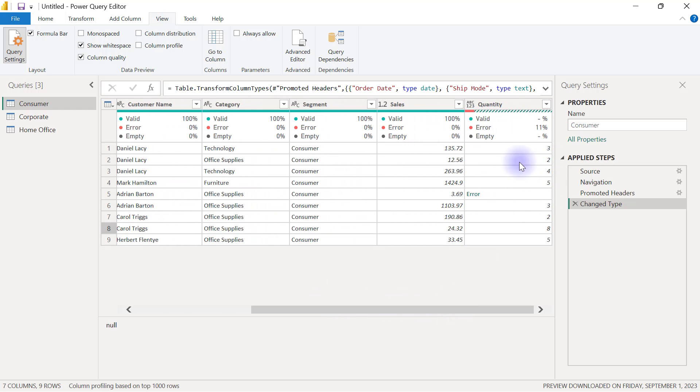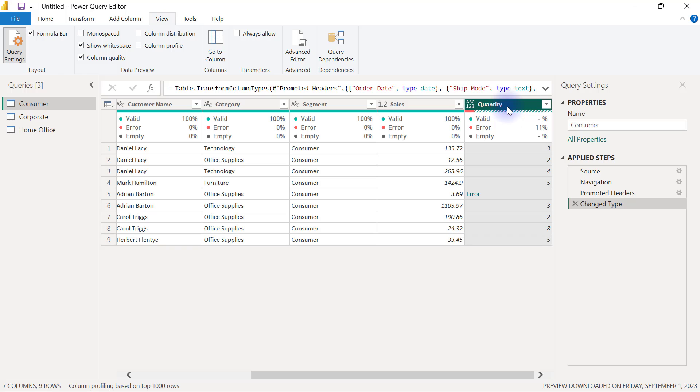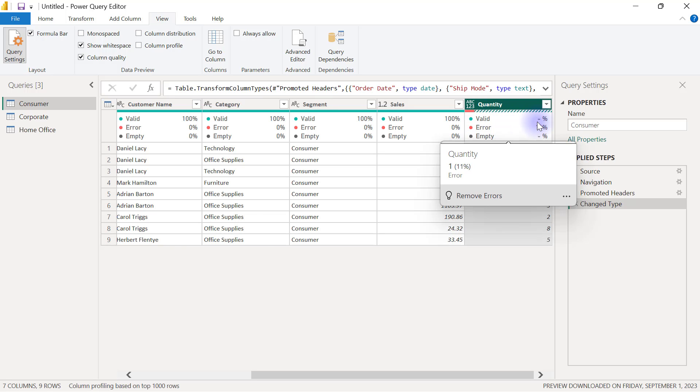When I scroll to the right hand side you can see that my quantity column also has an error value inside. That's why you can see the error being displayed as 11 percent. That's what column quality shows us. It helps us to quickly find out if there are some investigations that we need to carry out in our data or certain things that we need to fix before we proceed.